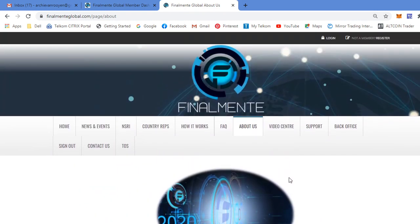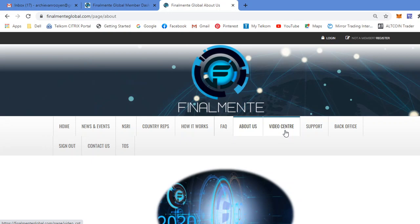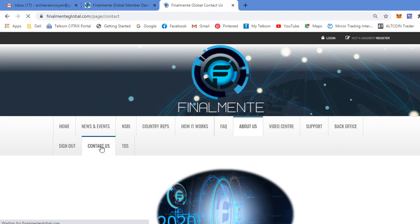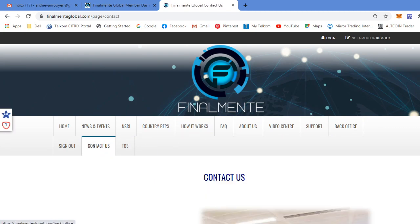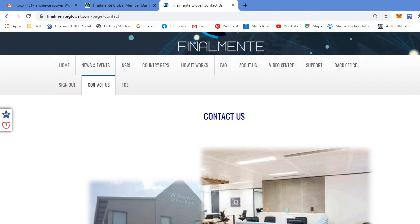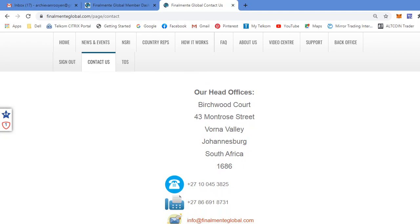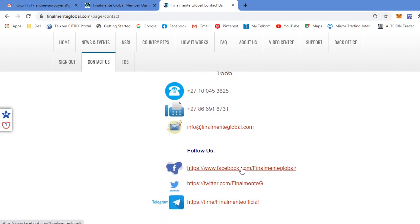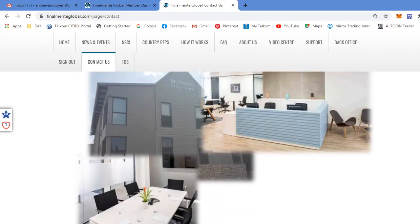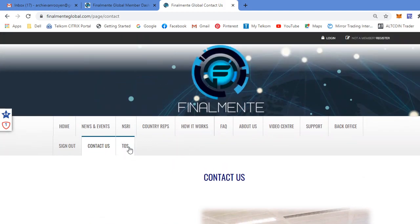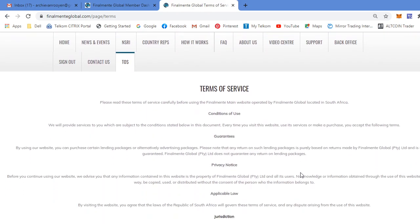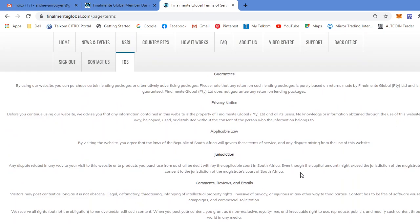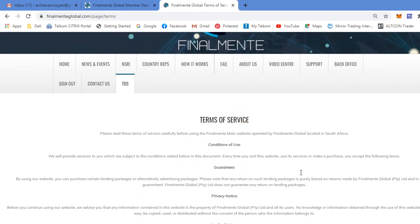You can go read through it. I basically gave you a quick rundown in the intro of this video. Video Center is self-explanatory where they post videos of webinars, news videos and any other videos. Support and back office I'll cover now when I go to my back office. Contact us. Here's the company details. As you can see, they're based in Johannesburg, South Africa. Here's the contact details. I've got a Facebook, Twitter and a Telegram link here. Terms of service, you can also go read through that in your own time.